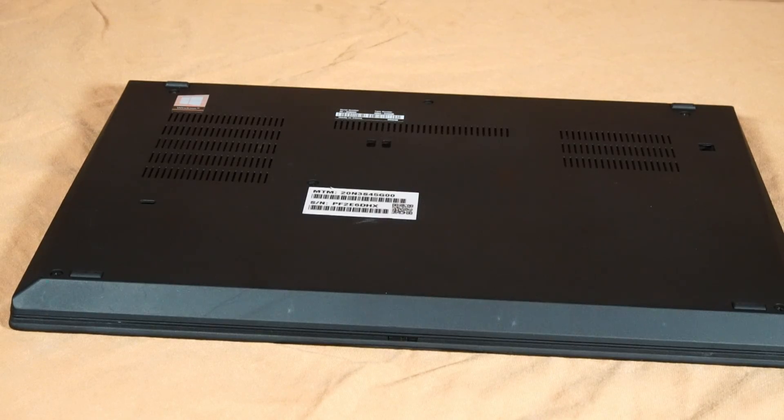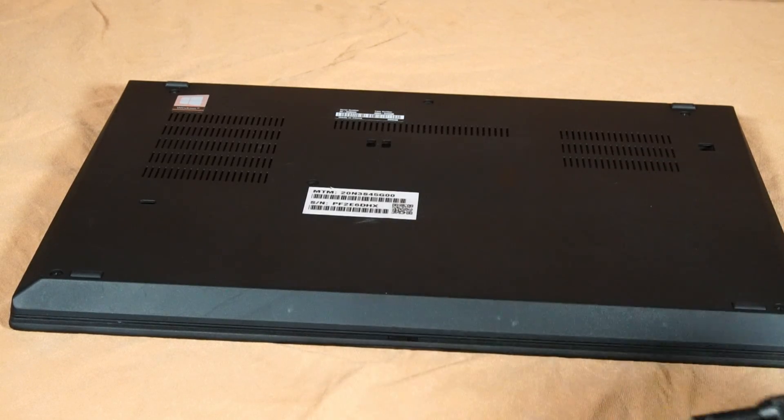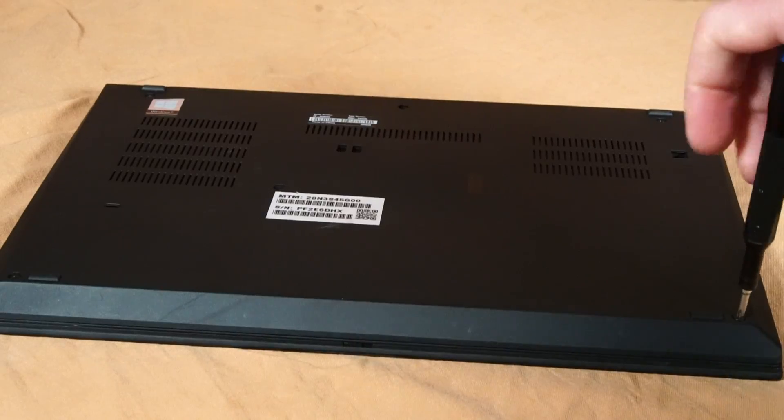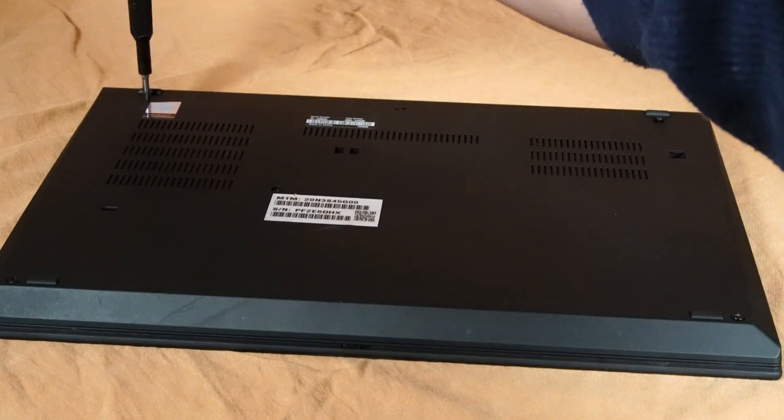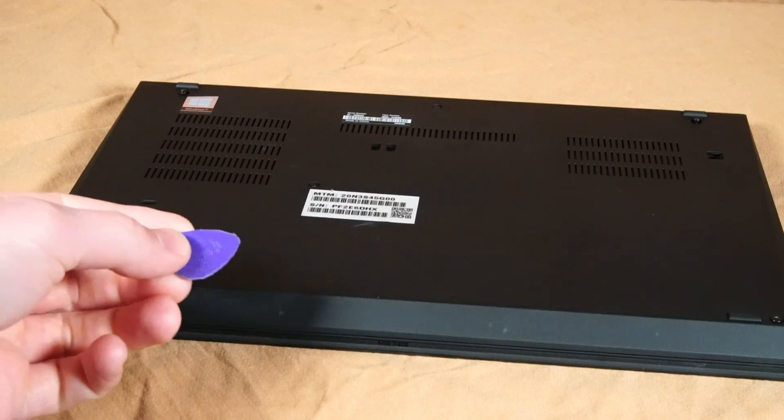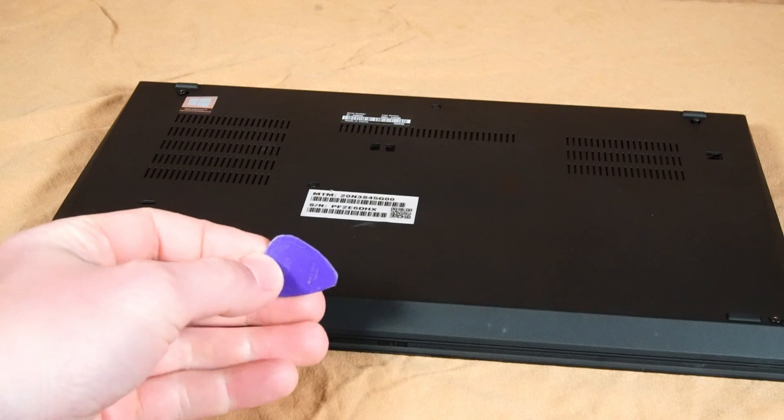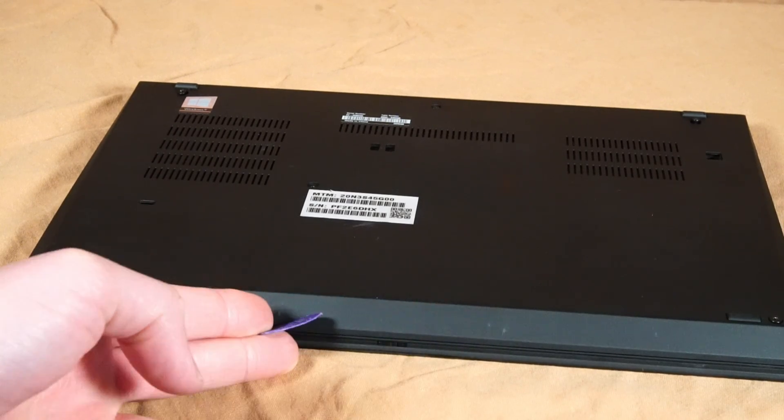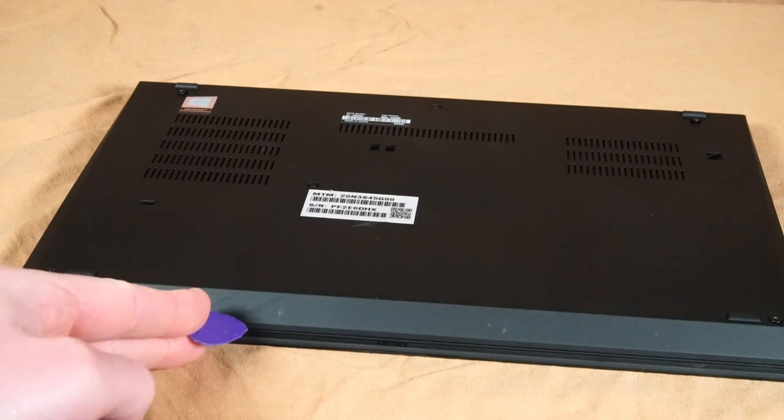To remove the back panel, you'll need a Phillips head screwdriver. Let's get started. Now something like a plastic guitar pick can be used to score the palm rest and not worry about marking up the surface.